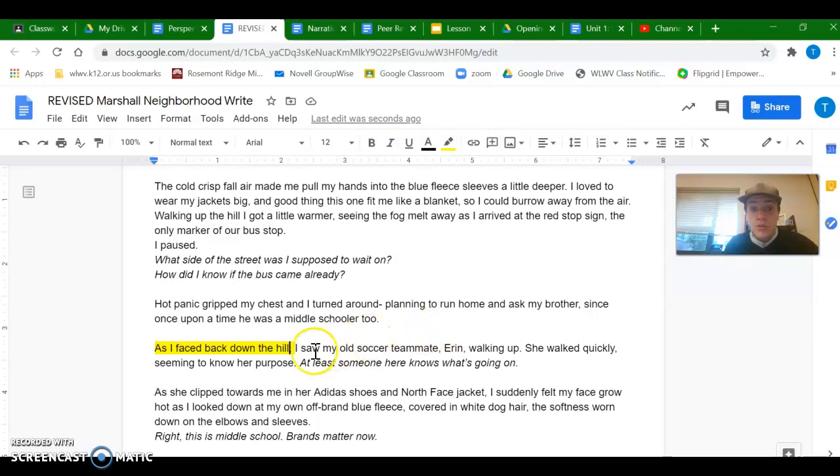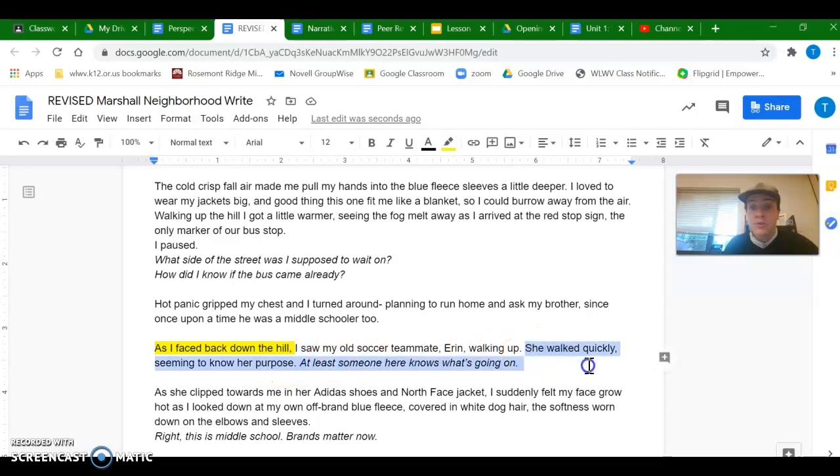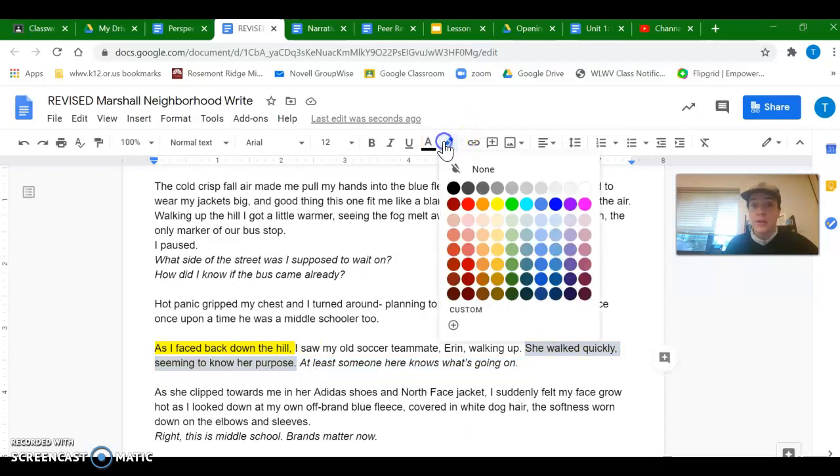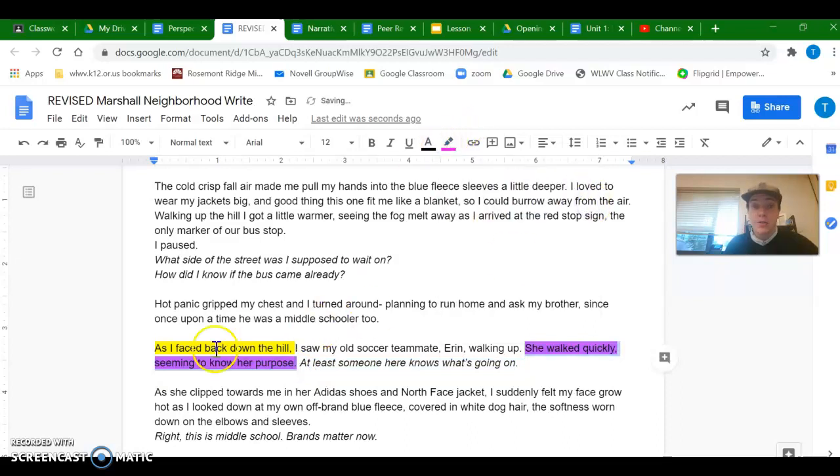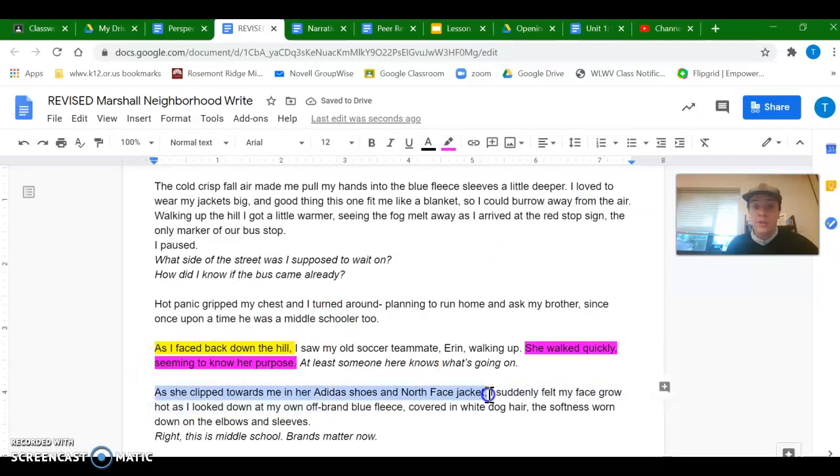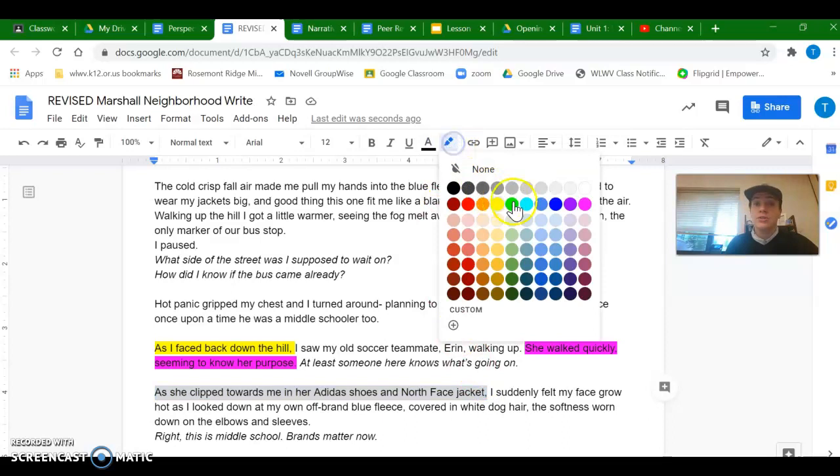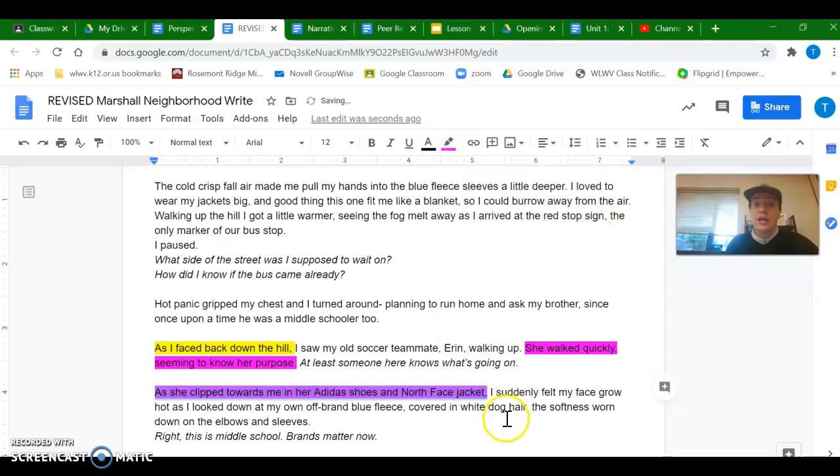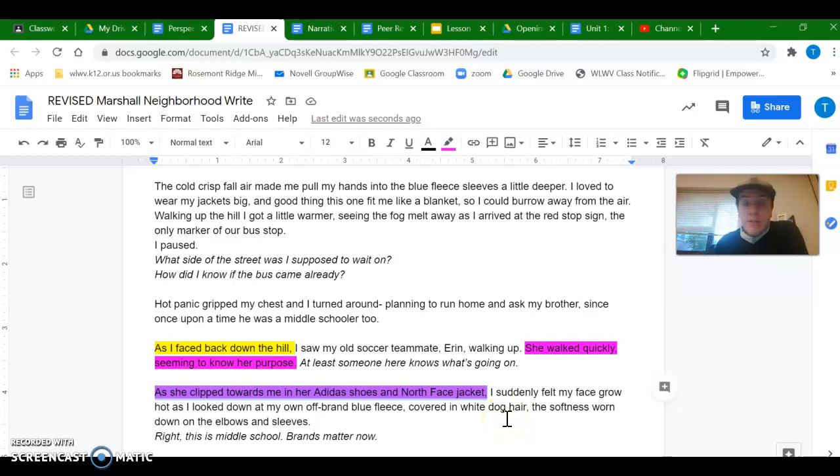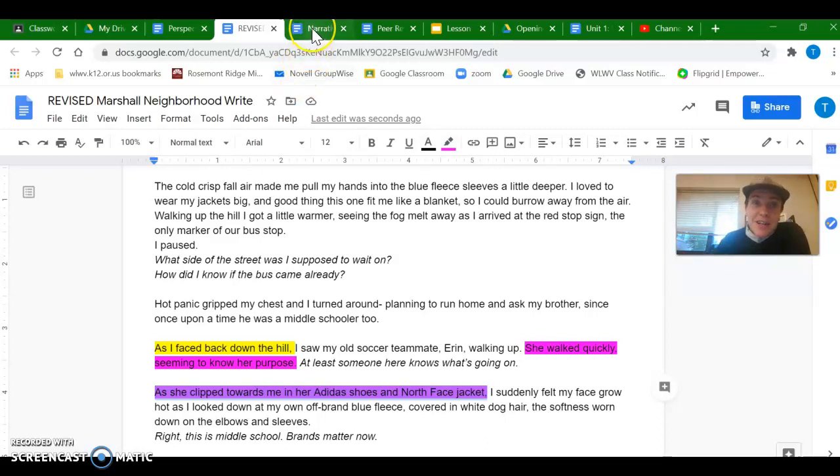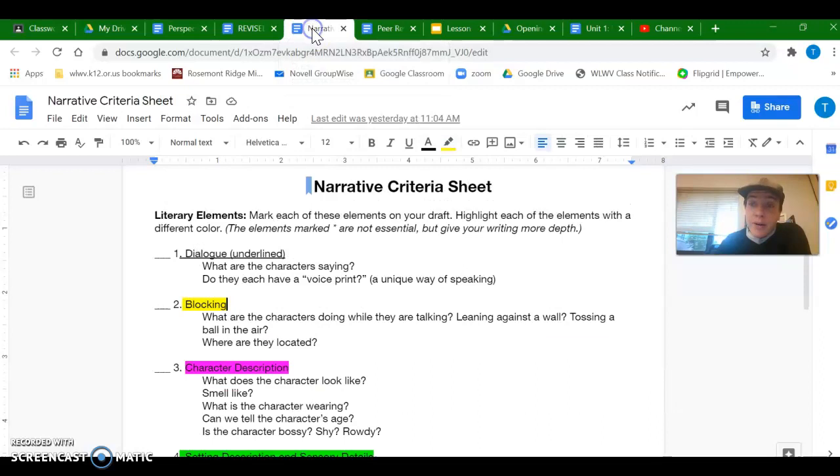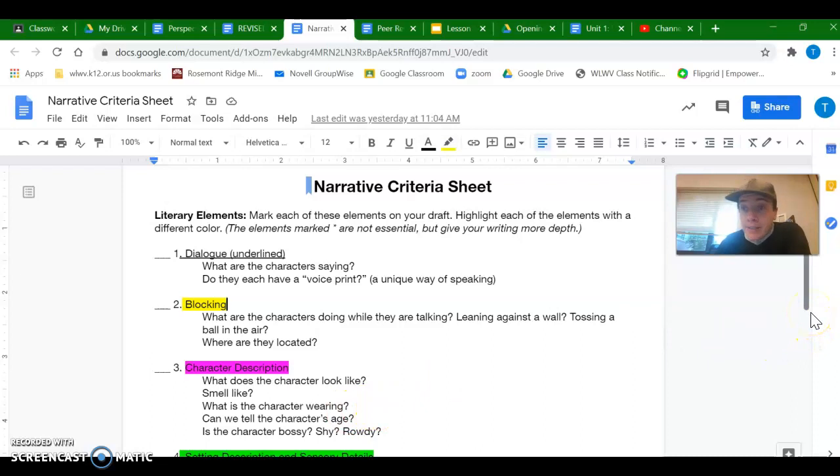So when I'm talking about my old teammate, Erin, I can include the fact that she was walking very quickly and sort of confidently knowing her purpose. That's an example of character description. Even more here when I use the phrases as she clipped towards me in her Adidas shoes and North Face jacket. Clipping kind of like a eager little walk. And she's obviously wearing all the latest brands for my childhood anyway. So character descriptions can tell you a lot about the character through what they're wearing, doing, or how they're acting, not just what they're saying.